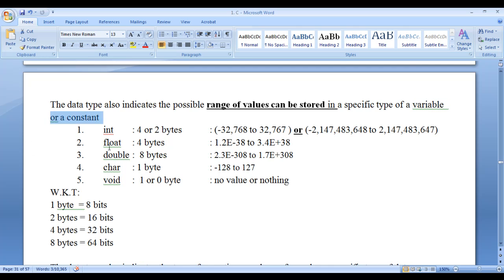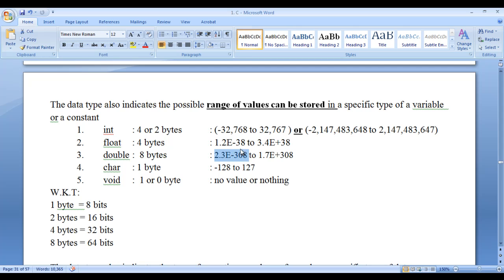If a variable or constant is of float type, the minimum value possible is 1.2e minus 38 and the maximum is 3.4e plus 38. If a variable is of type double, the minimum is 2.3e minus 308 and the maximum is 1.7e plus 308. You can see the difference: minus 38 vs minus 308, and plus 38 vs plus 308. For character type, the minimum is minus 128 and the maximum is 127.